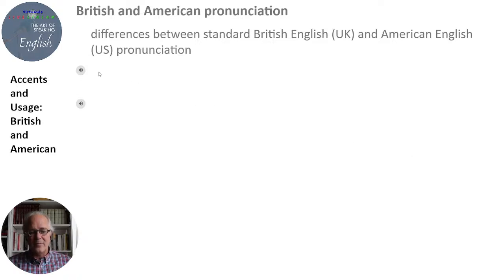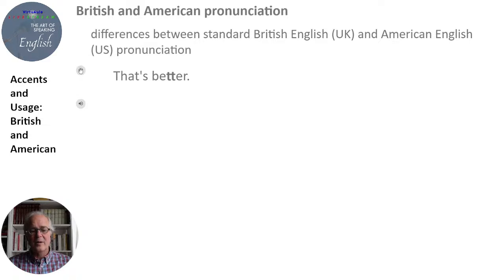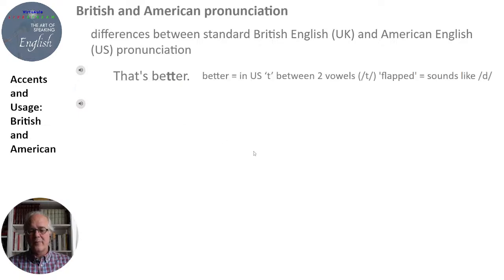Let's look at some examples. Here: 'That's better' — 'That's better.' The first speaker is standard British English and the second is American English. There is a clear difference. That's actually a consonant difference: in the United States we have a flap sound like a D — 'better' — while in British English it's clearer: 'better.'